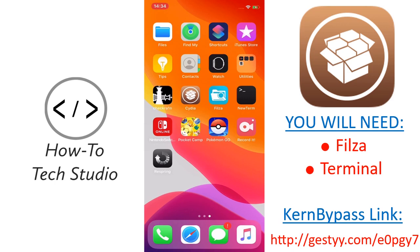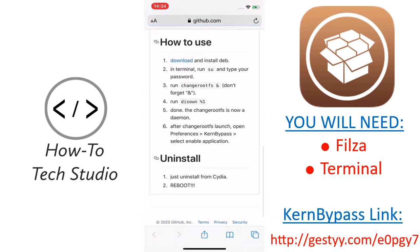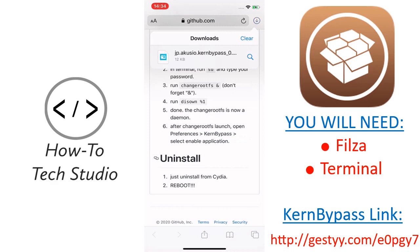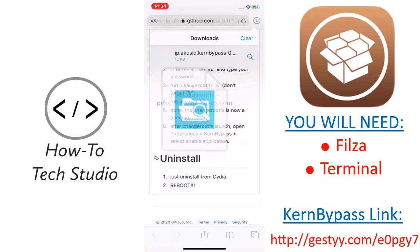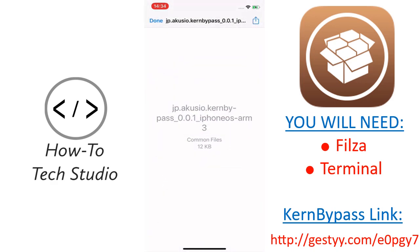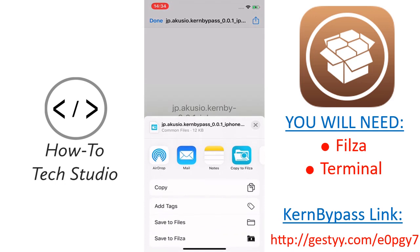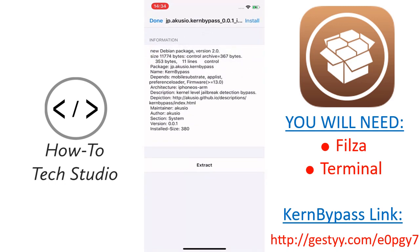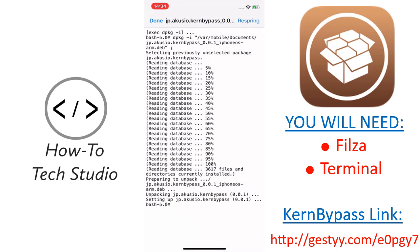When you've got those two things, you're going to need to go to your Safari. Go to the link in the description — it'll take you to this page here. Click on the blue download button, then click download, and at the top it will start to download. When it's done, click it, then click on the export button at the top, click copy to Filza and it will open up. Click the top one, then click the blue install, and then click respring.